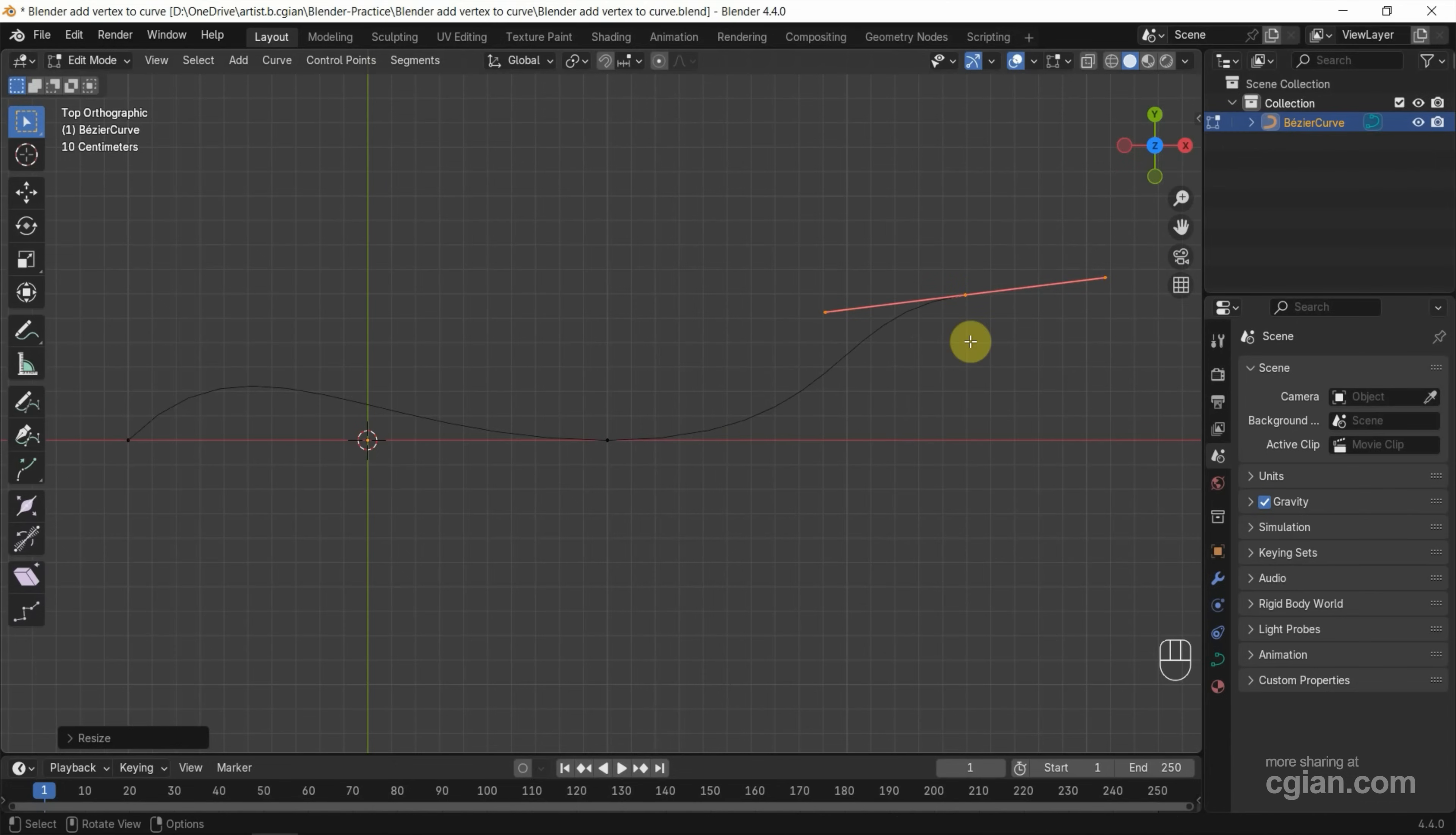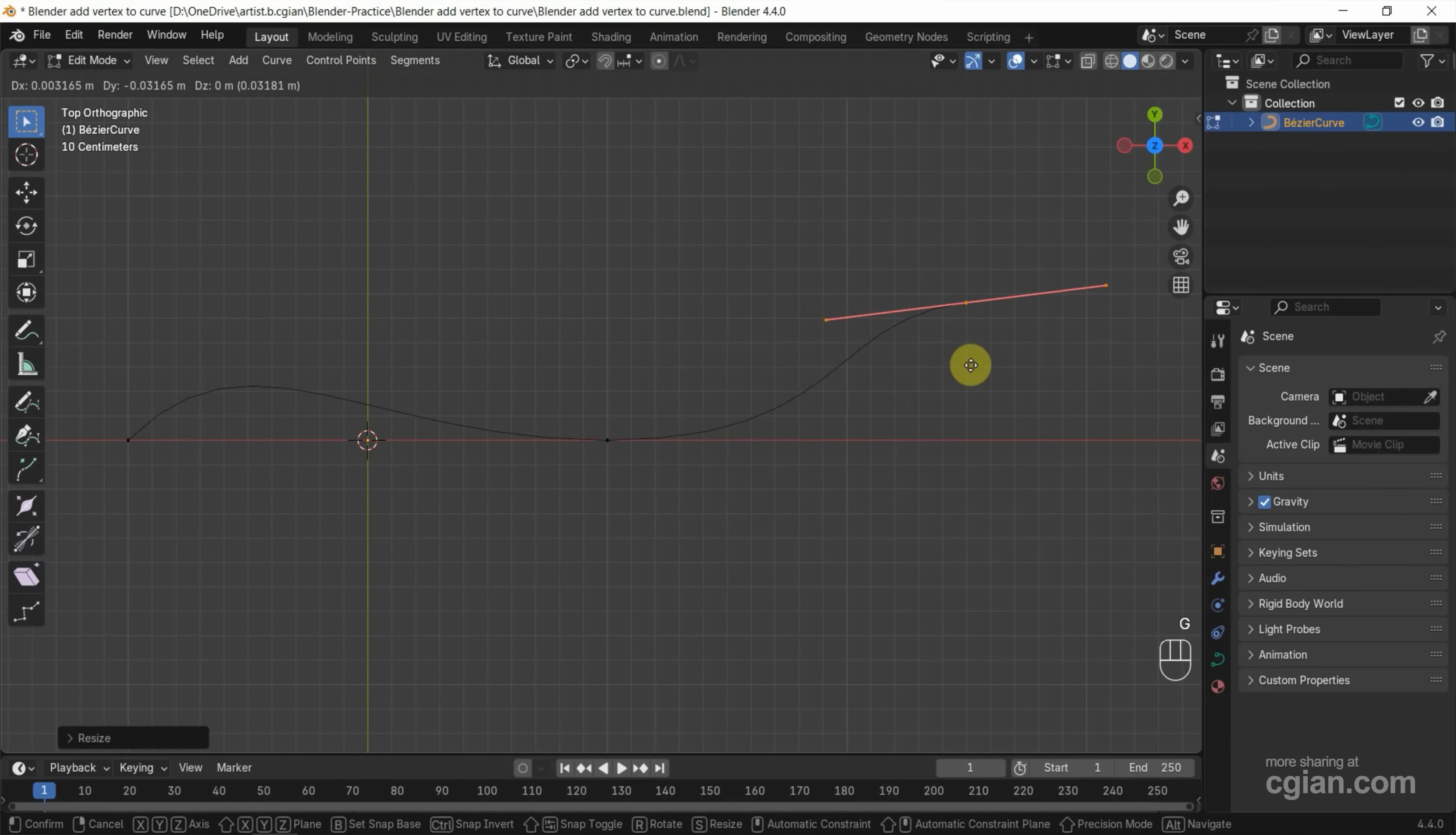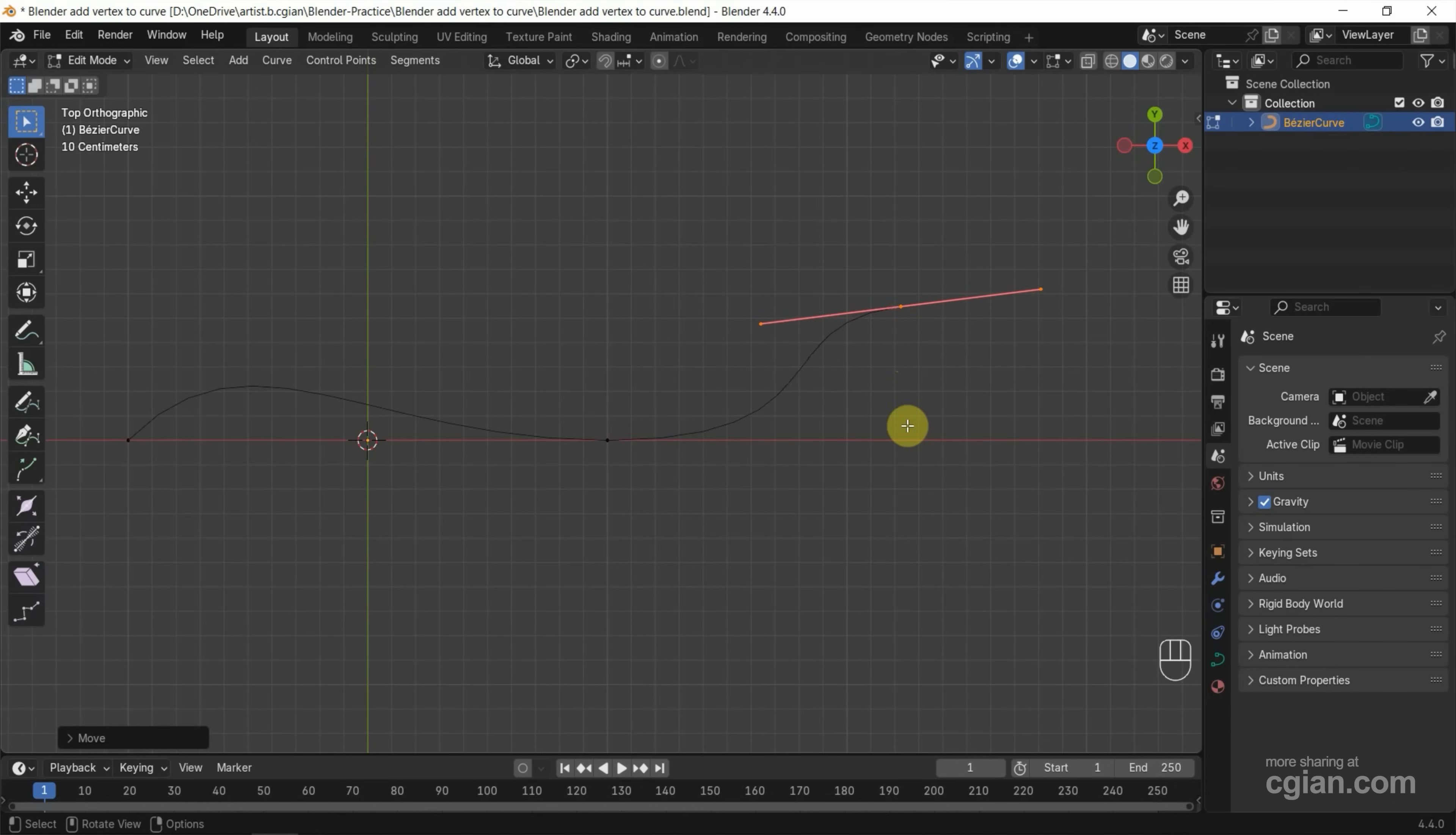If you want to make further adjustment for the positioning, we can press G to move it, and press left button click to apply it.